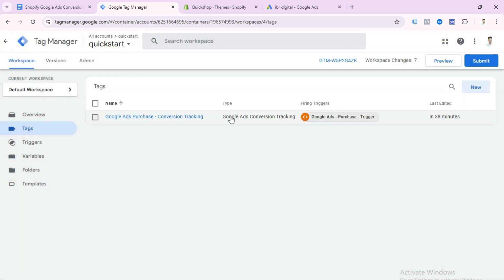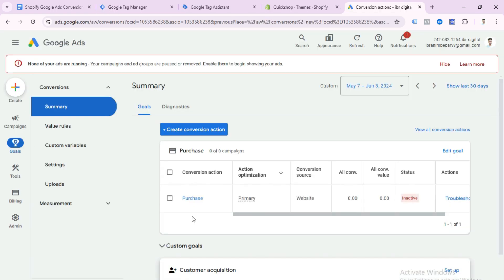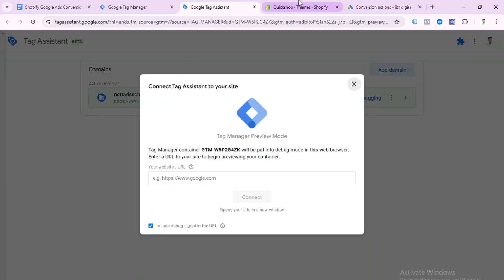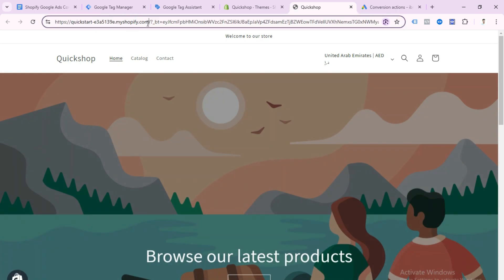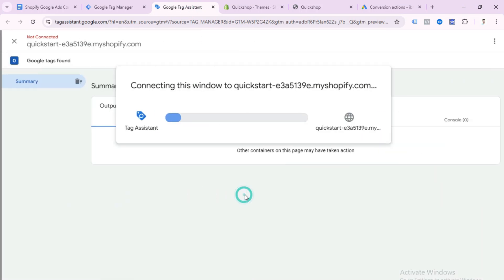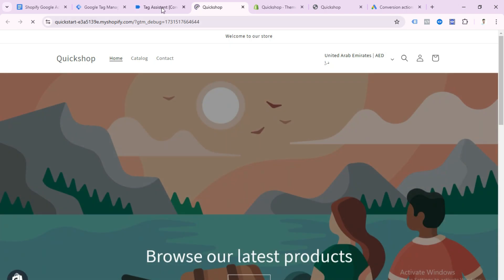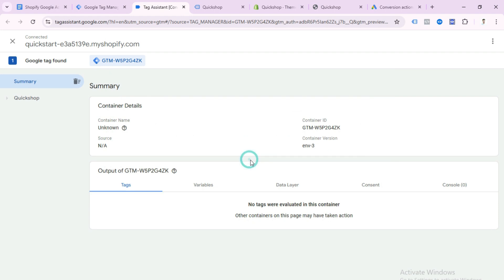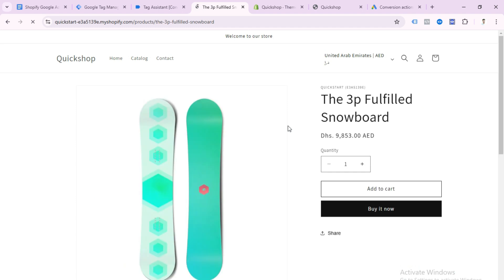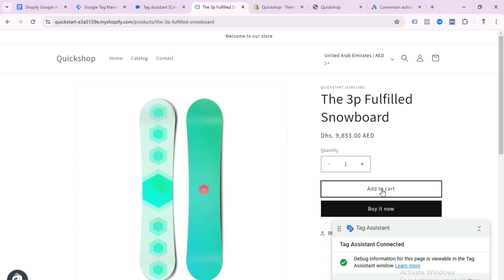Our conversion setup is done. We can preview the tag setup to check if it's working properly. In your Google Ads account you can see the conversion is showing as Inactive — that means it's not working yet, but when you get a real sale from your Google Ads campaign it will show as Active. To preview, paste your website URL in GTM preview mode. After a few seconds, Tag Assistant will connect to your website. Go to any product and make a purchase to see if the tag fires.